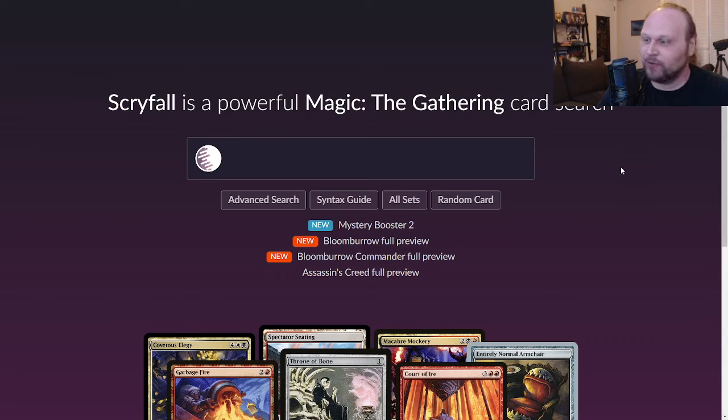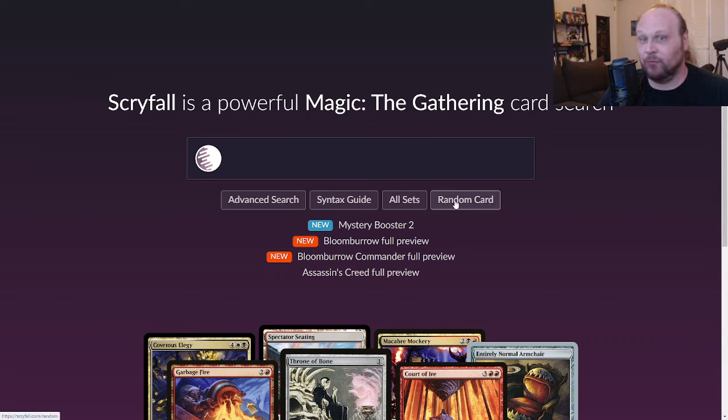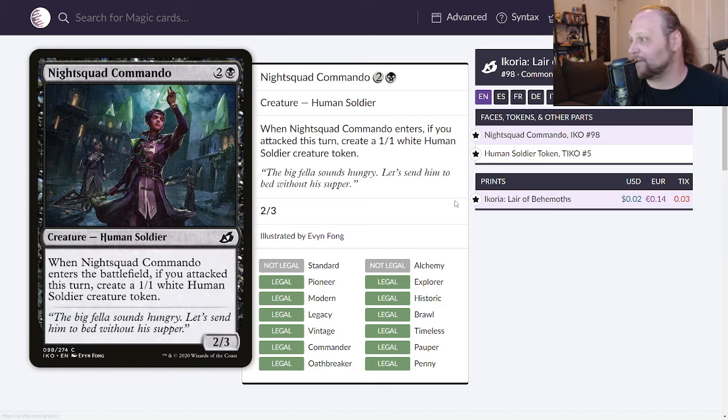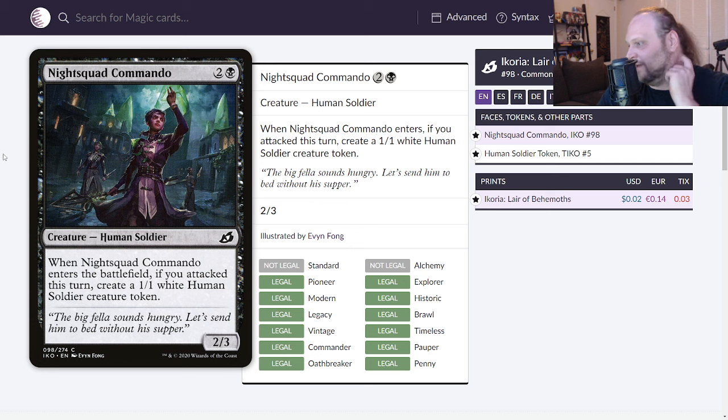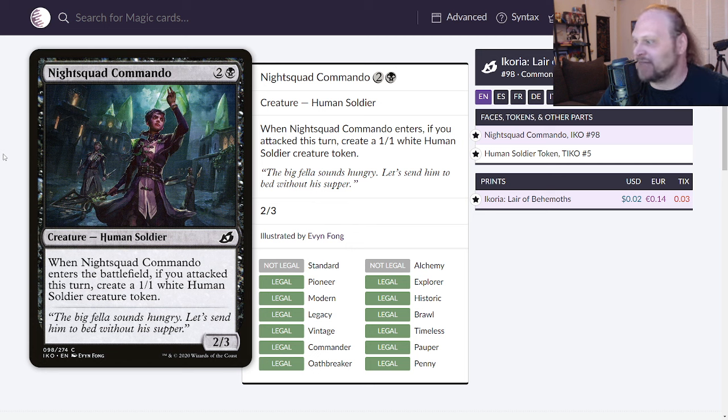10 random Magic cards rated, day number 41 everybody. We've made it into the 41s, can you imagine? Let's look at the first card of the day. Happy Monday y'all, it's Nightsquad Commando. Three mana, two and a black for a two three human soldier. When it enters the battlefield, if you attacked this turn you get a one one white human creature soldier token.